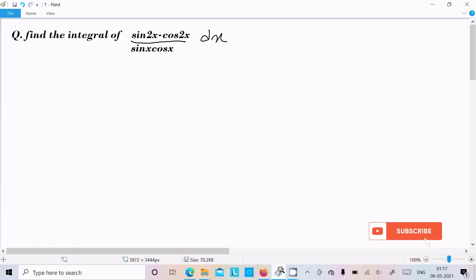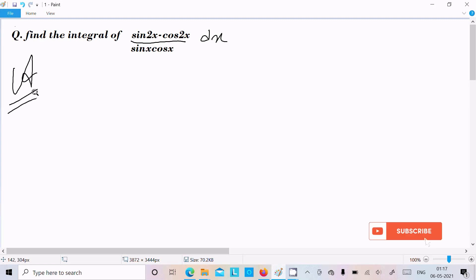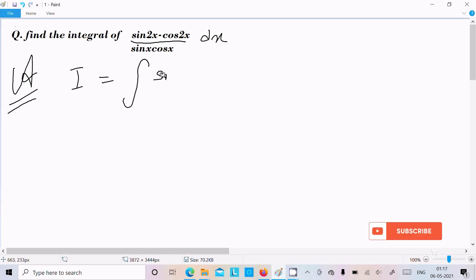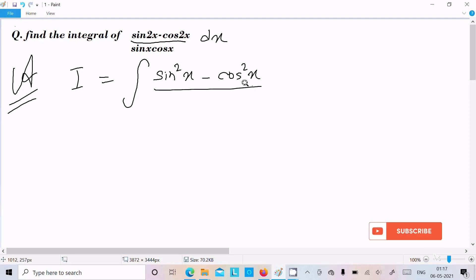Hello friends. In this video lecture I am going to find the integration of sin squared x minus cos squared x divided by sin x cos x dx. Let's see the answer.